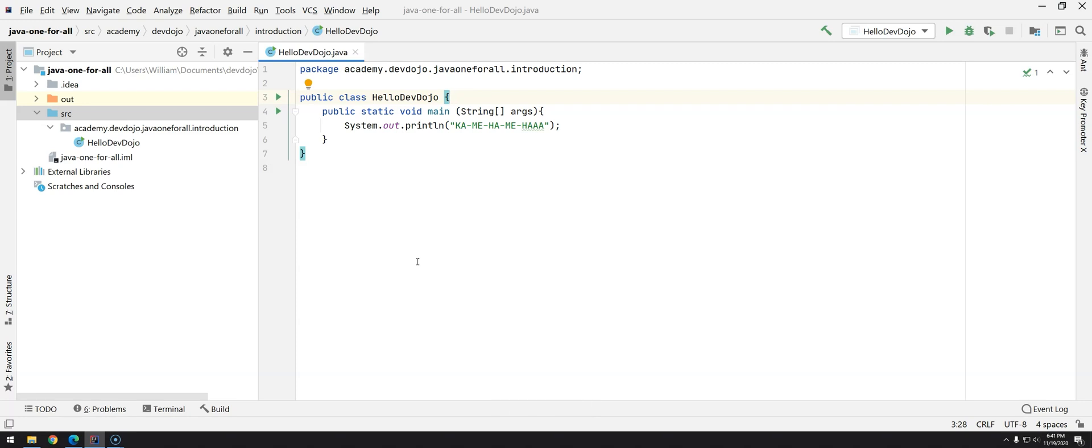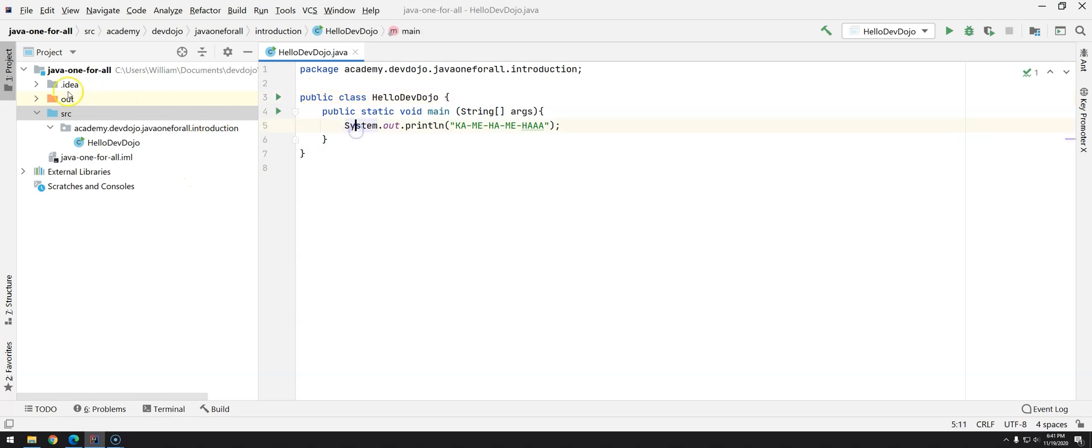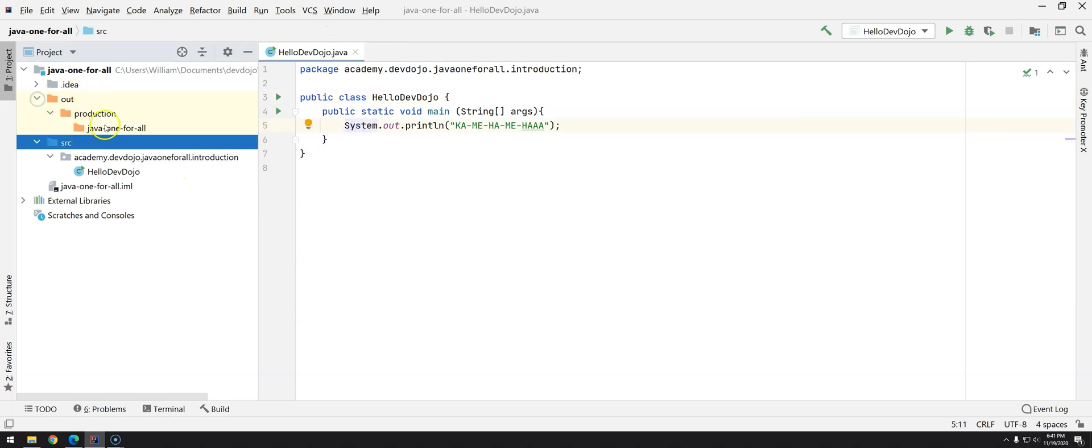This is the first rule that we have to remember. First convention: it is the company's URL inverted, then the name of the project, and then the grouping that you would like to have, in this case just introduction.